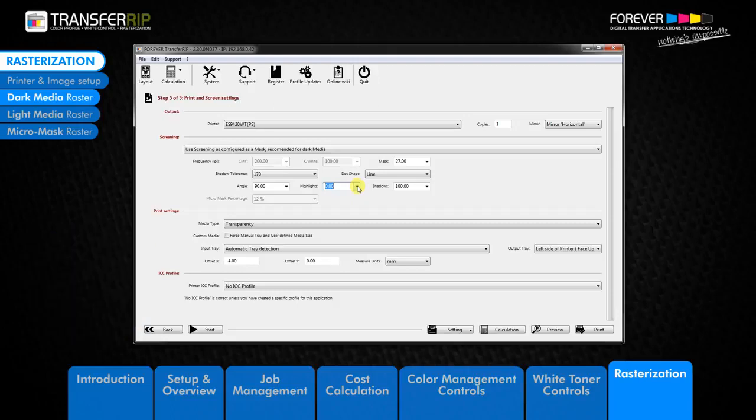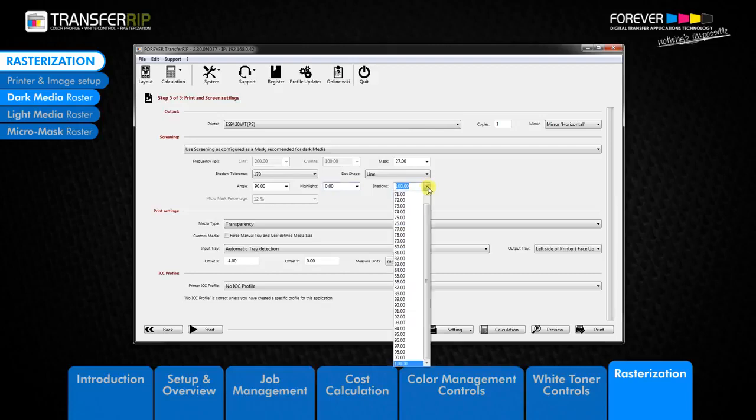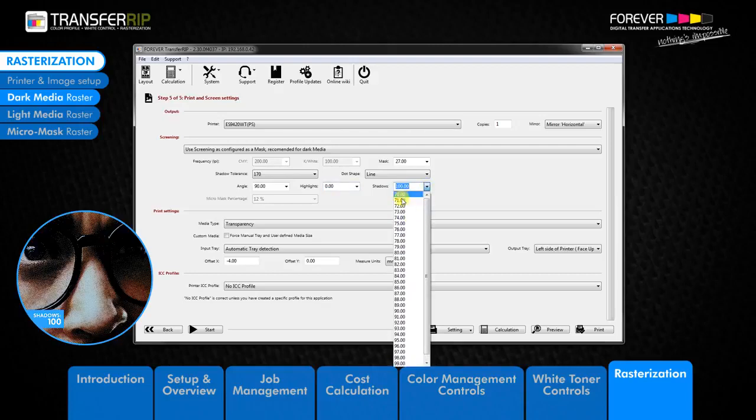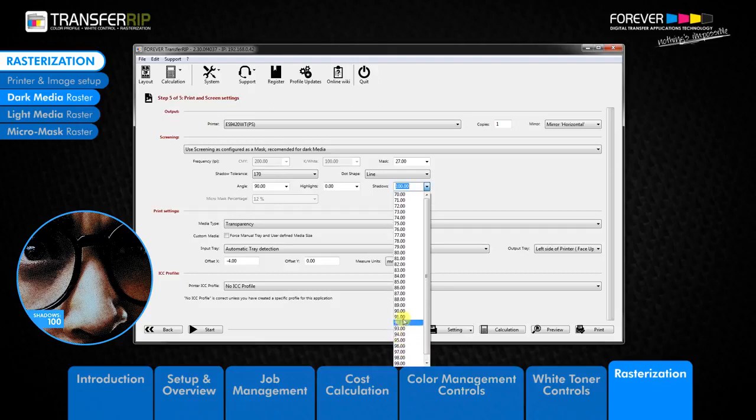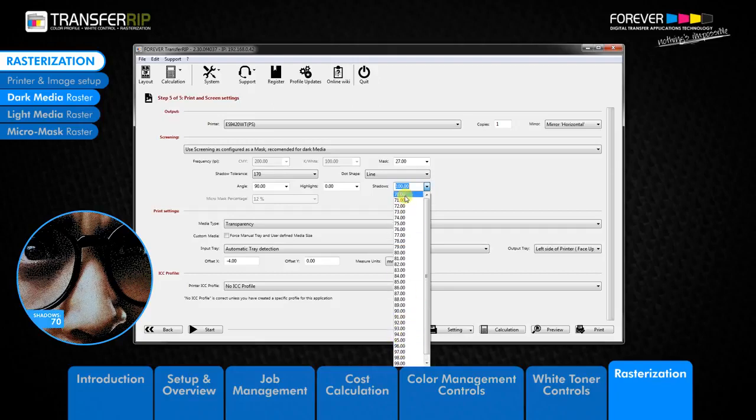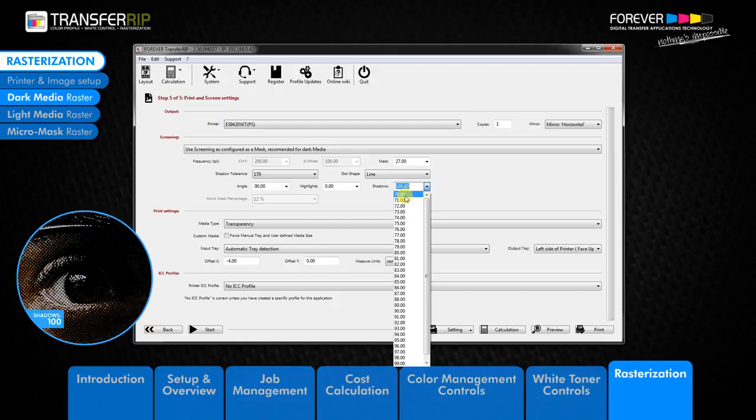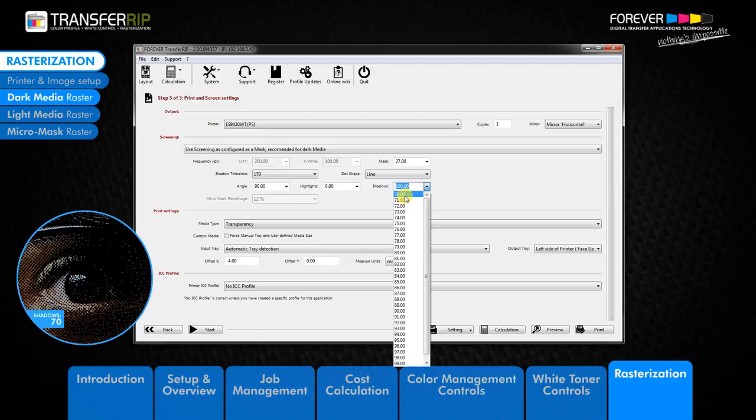The last available tool in the dark media raster option is the shadows tool. The shadows tool determines the size of the dots in the dark areas of the image. The lower the value, the larger the smallest dots in the darkest areas of the image raster become. If we take a look at the examples, we can see how the shadow tool changes the rasterized image. The shadows tool is best used if you have missing dots in the darker areas of your image raster.